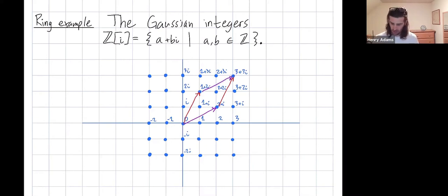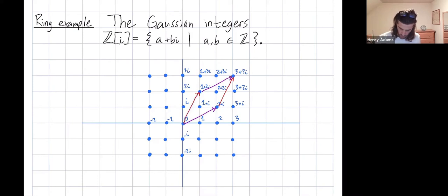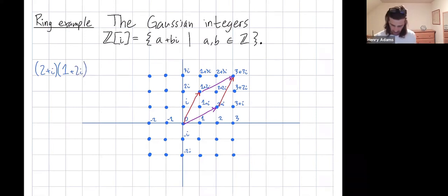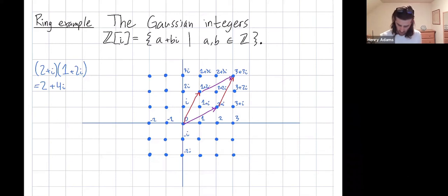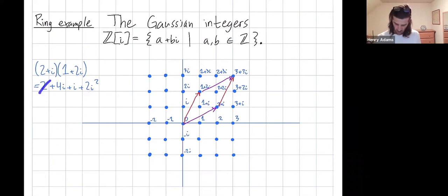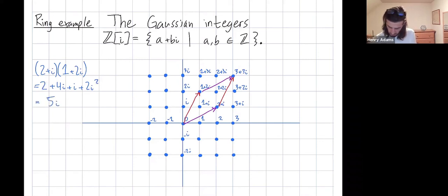When you multiply, it's just standard complex multiplication. So let's try multiplying 2 plus i times 1 plus 2i. Using FOIL: 2 times 1 is 2, plus 2 times 2i is 4i, plus i times 1 is i, plus i times 2i is 2i squared. Now 2i squared equals negative 2, so the 2 and negative 2 cancel, and I just get 5i. So when I multiply those two vectors, the output is the Gaussian integer 5i.